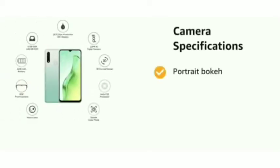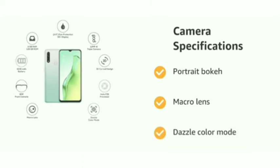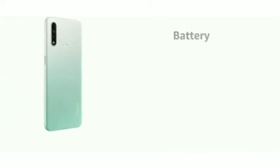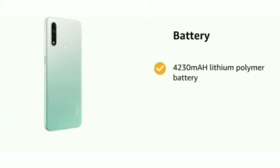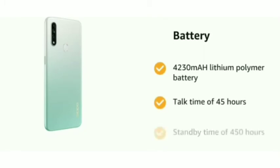It features bokeh, macro lens, and dazzle color mode. It comes with a 4230 milliampere hour lithium polymer battery, talk time of 45 hours and standby time of 450 hours.